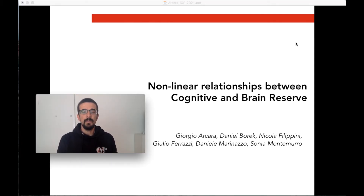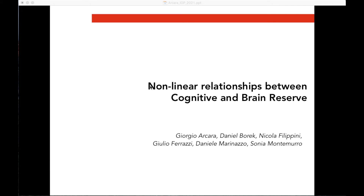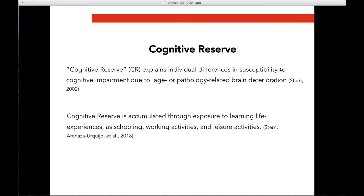Hello everybody, my name is Giorgio Arcara, and my talk is on non-linear relationships between cognitive and brain reserve. Cognitive reserve is a concept introduced to explain individual differences in susceptibility to cognitive impairment related to age or pathology like Alzheimer's disease. People with high cognitive reserve are more protected against brain pathology; those with low cognitive reserve are more affected. Cognitive reserve accumulates through intellectually stimulating life experiences such as education, working activities, and leisure activities.